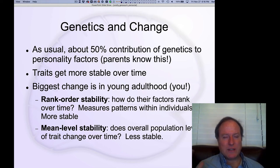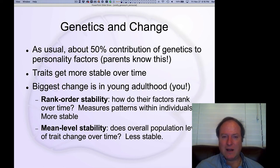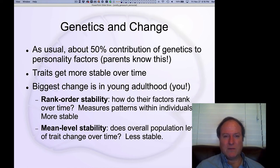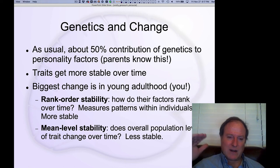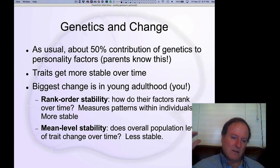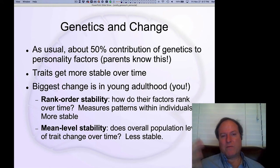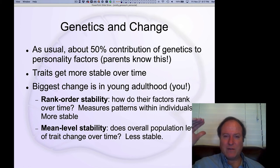Traits do tend to get more stable over time. The biggest change in personality variables really comes about in adolescence — that period of great upheaval where individual personality, identity, and everything is being established at the same time. One measure is rank order stability: which factors are strongest over time tend to be more stable. If you are highly neurotic early on, that's probably still going to be your biggest factor even if absolute levels change.